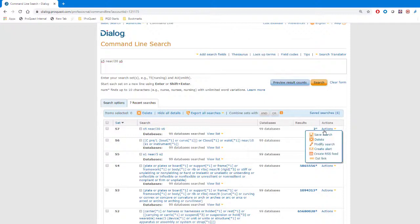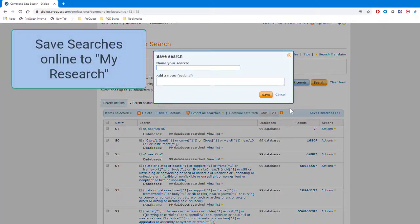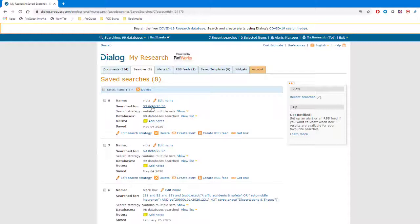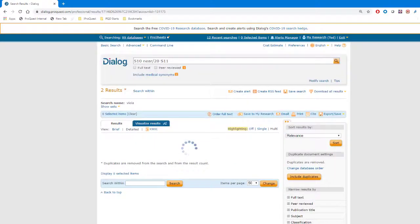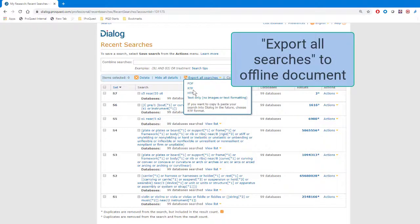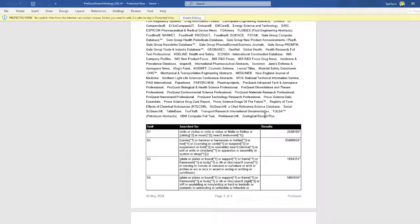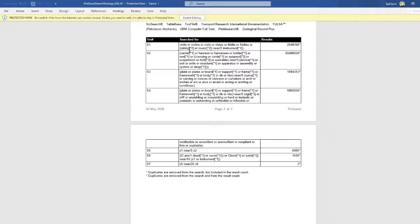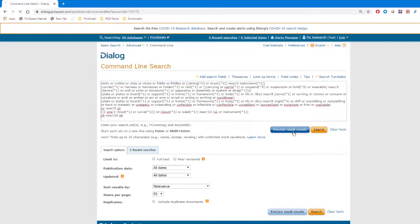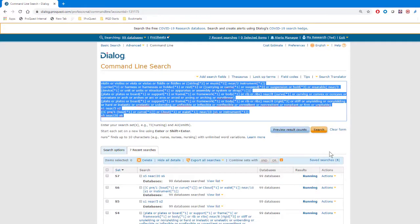Because patent examiners will very often encounter similar types of patent applications, search strategies can be saved and reused as the need arises. Dialog gives you two easy choices: either saving your strategies online in what's called the My Research area of your Dialog account and re-running them from there, or you can use Export All Searches to save your strategies to a document offline. Either method allows you to re-run an entire strategy at any time with just a couple of clicks.